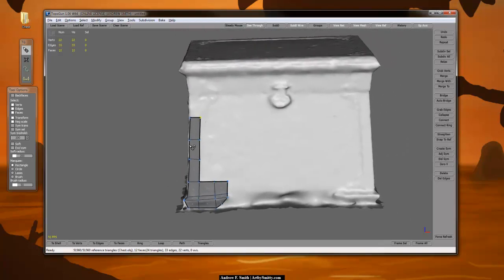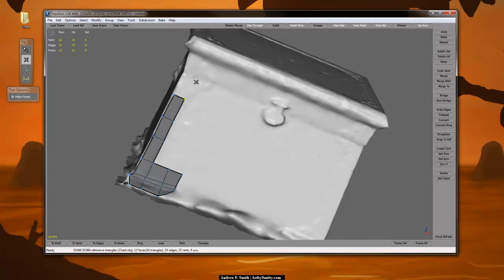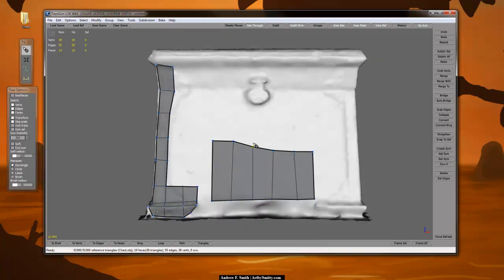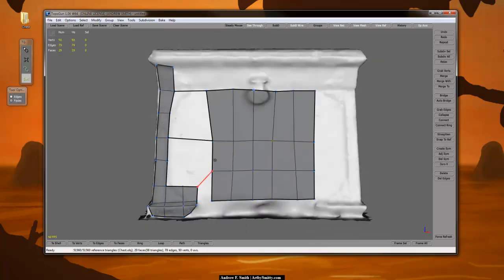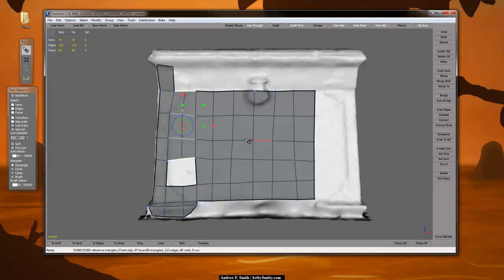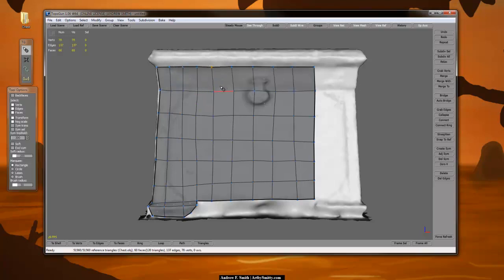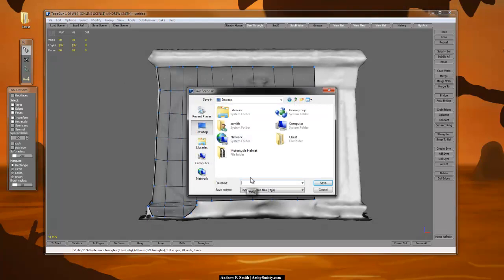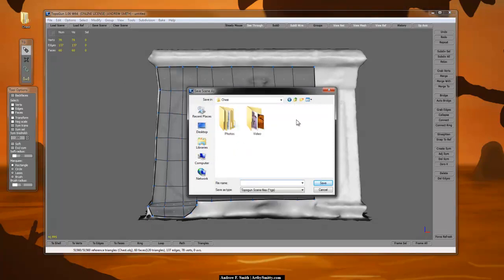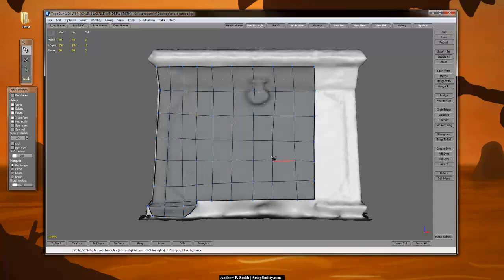Those are the hotkeys for TopoGun. I'm going to speed this process up so you can see how I retopologize this. One thing I like to do in TopoGun is go to File > Save Scene As and save to the desktop as chest_retopo. I save all the time in TopoGun because it crashes quite a bit.